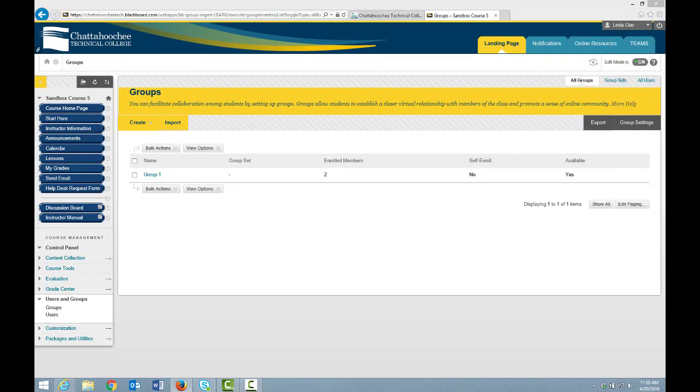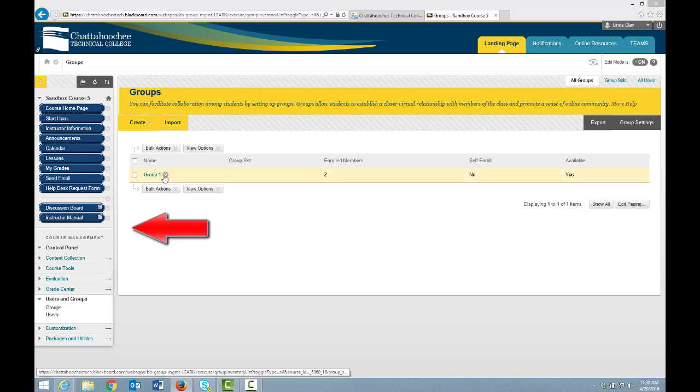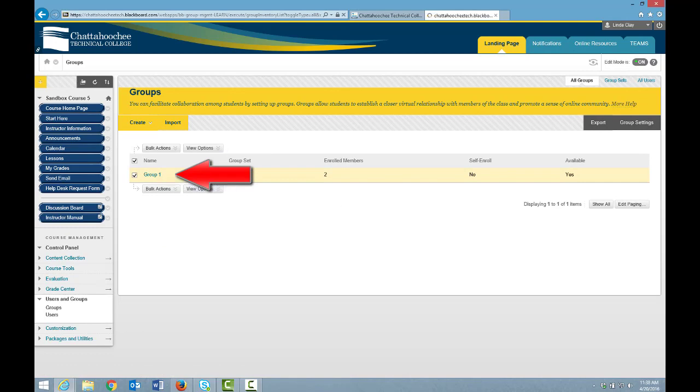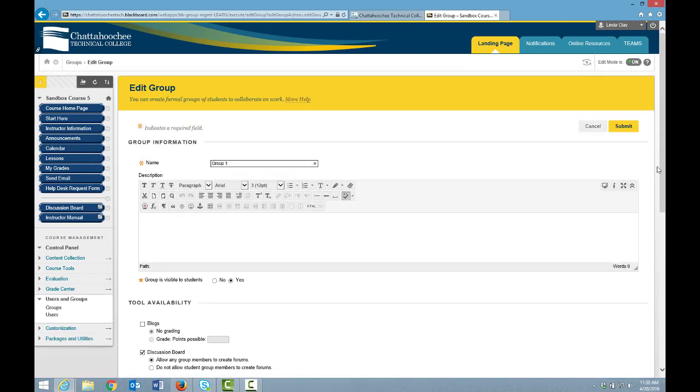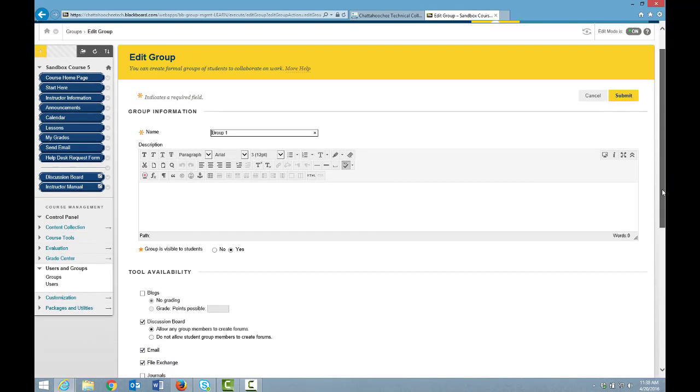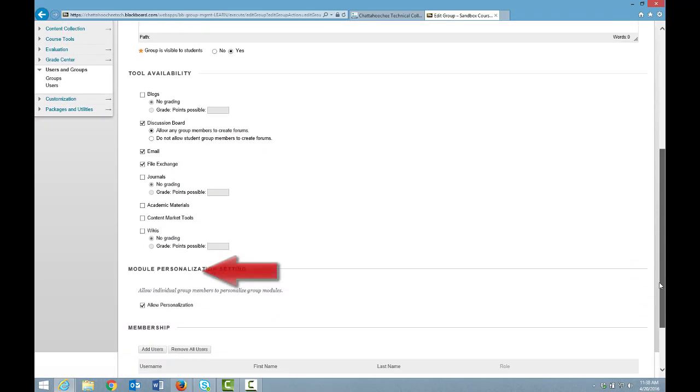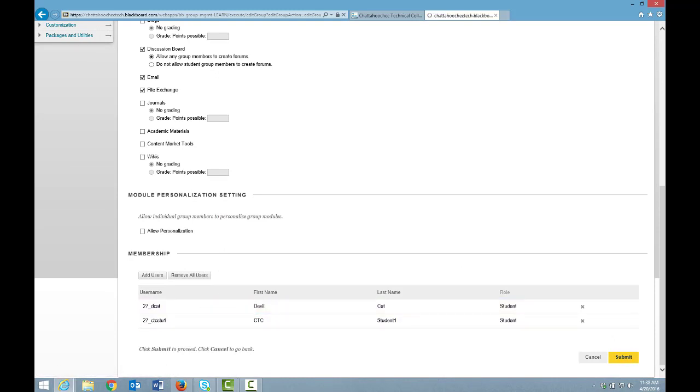Let's edit this group so students cannot personalize it by clicking Groups under Users and Groups, and clicking the arrow to the right of the group name, and choosing Edit Group. We'll scroll and deselect Allow Personalization. Submit.